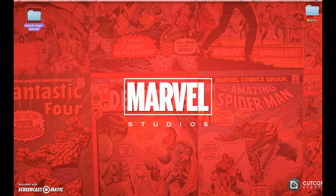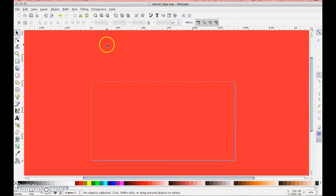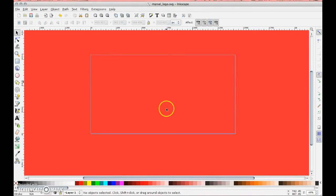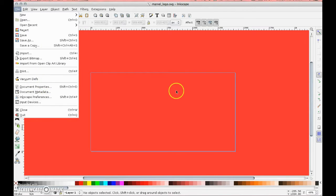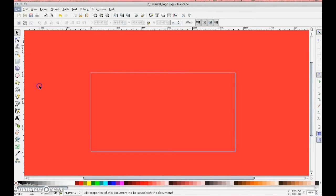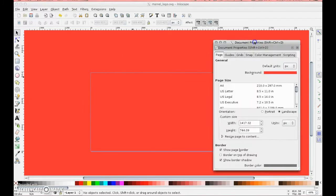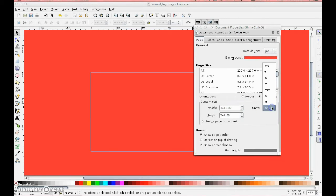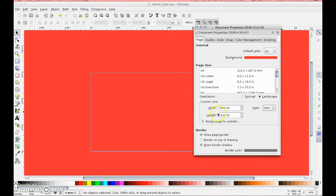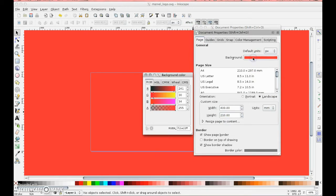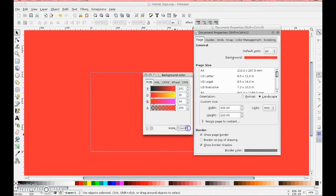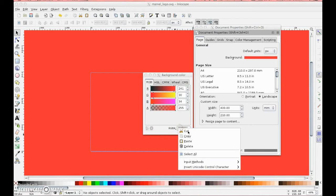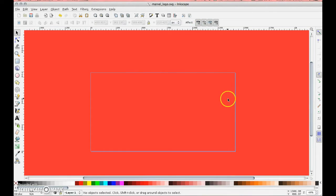First and foremost, go to file and document properties. We've set our document here 400mm or 40cm by 21 in height. One of the things you need to be aware of is the color of the background, which is the Marvel red, which is F11E22FF. I'm going to right-click and copy it because you will need that.